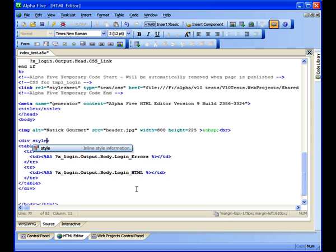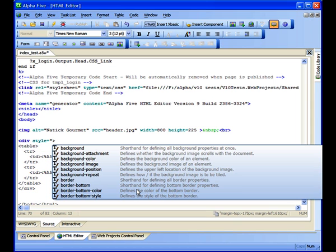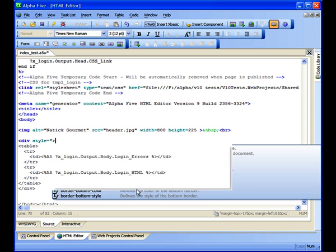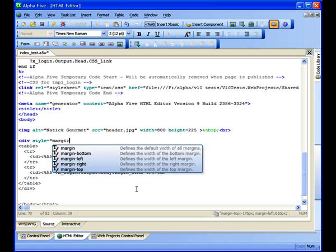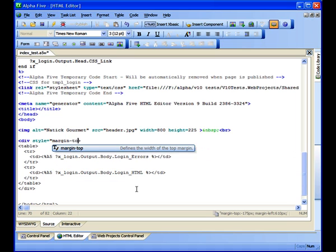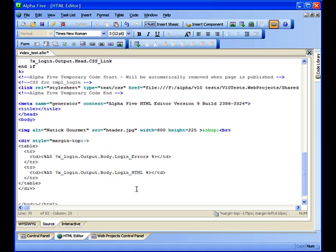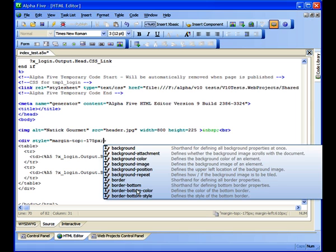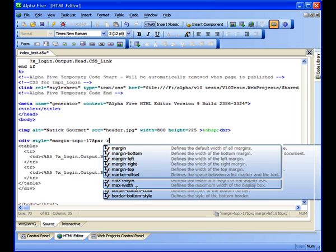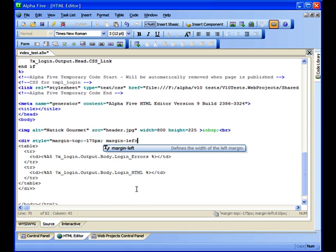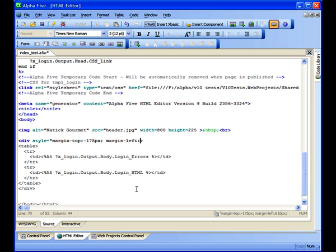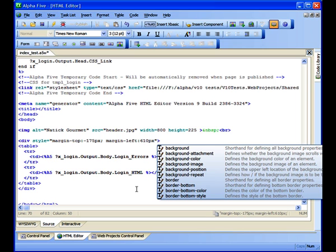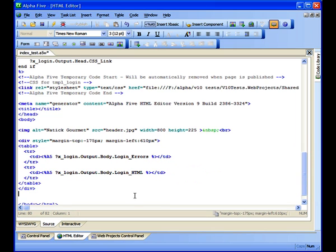So, at the first div tag, we're going to include a style attribute that reads like this: style equals margin-top, negative 175 pixels; margin-left, 610 pixels. This tells the browser to move the div section up 175 pixels and move it from the left over to the right, 610 pixels.